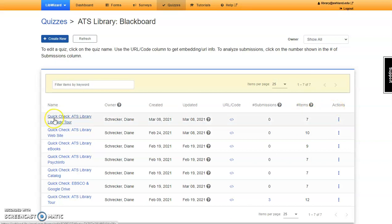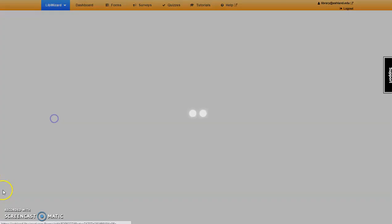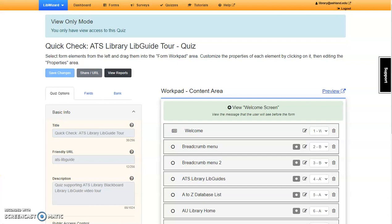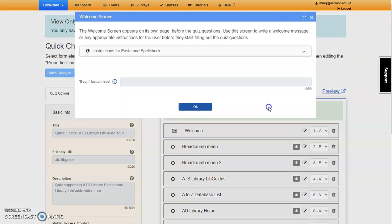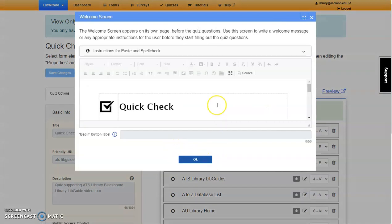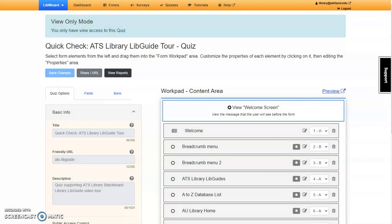Notice that the AE Librarian account only has rights to view this quiz, not edit. Access permissions are set by the quiz owner. The quiz option field is grayed out, and it's not possible to make any changes to the items. You'll notice the same with WorkPad content area. You can view, but not make any changes. It is possible, however, to preview the quiz.